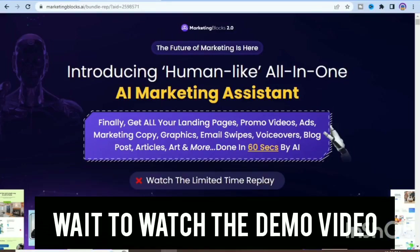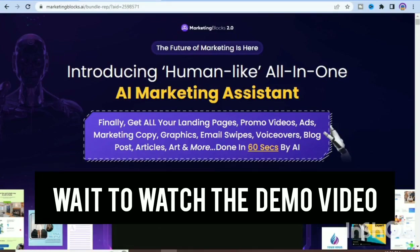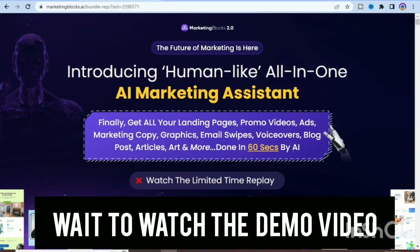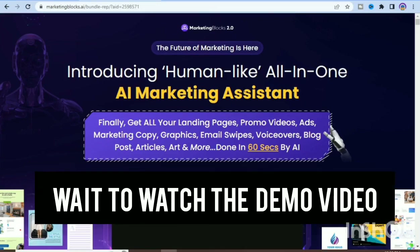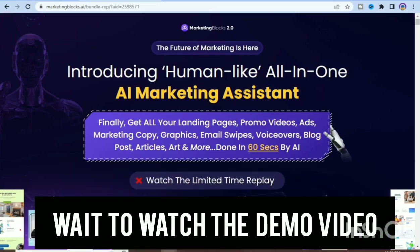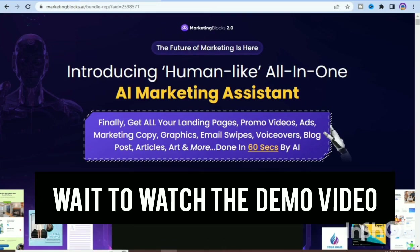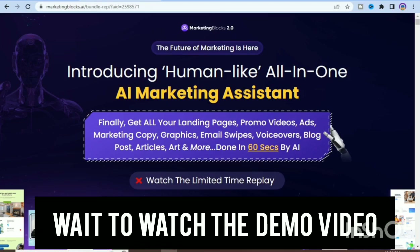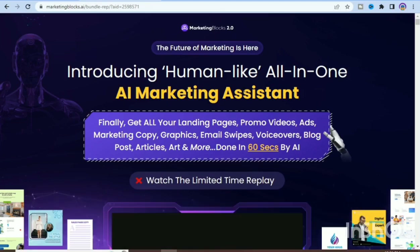Hello guys, welcome to my Marketing Blocks review. In this marketing blog review, I will be walking you through everything you need to know about this particular marketing tool for your business. I will tell you the key features of Marketing Blocks, the pricing, the advantages and disadvantages, and my recommendation on whether it is something you should use or not.